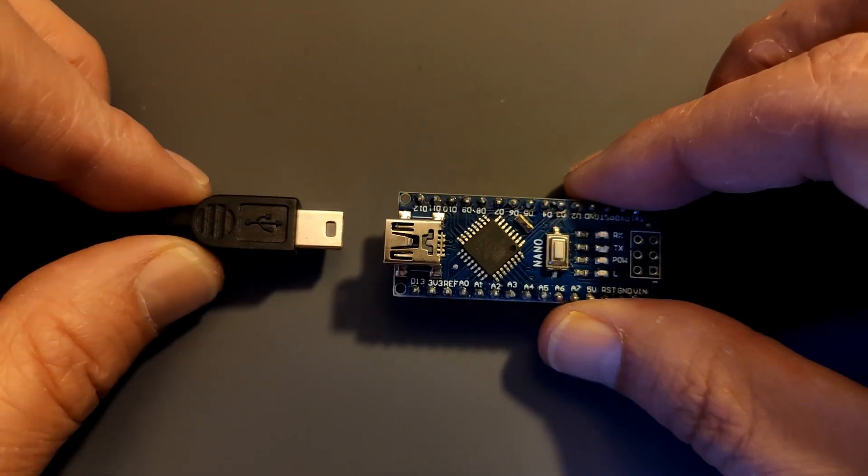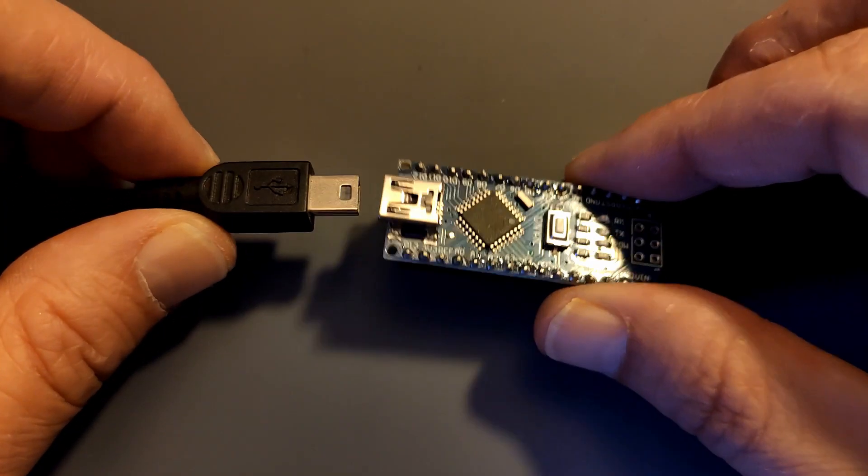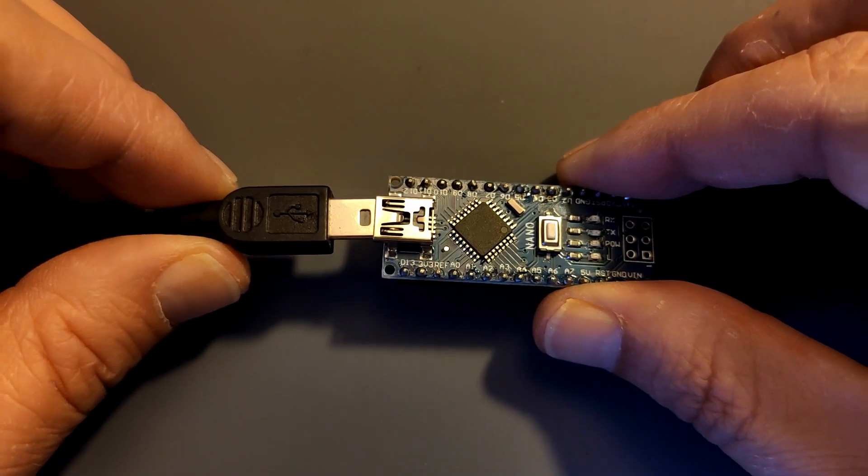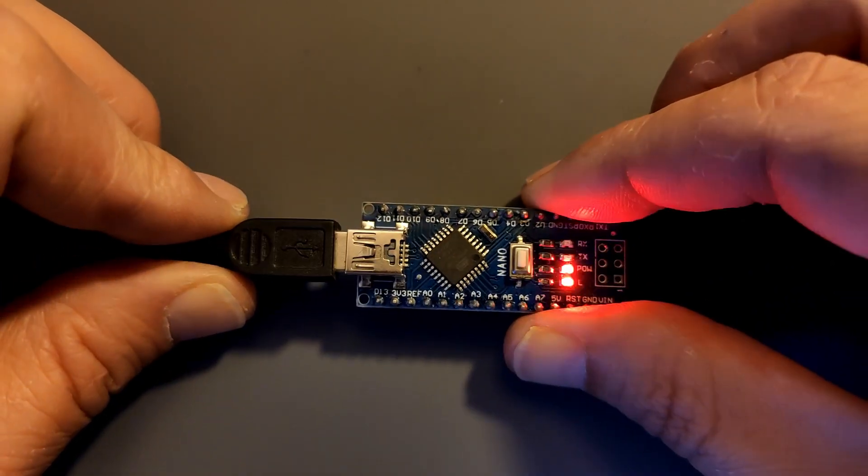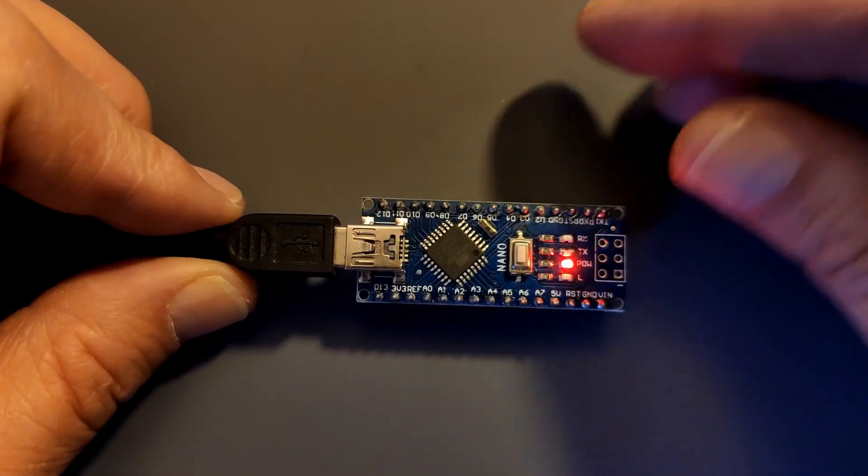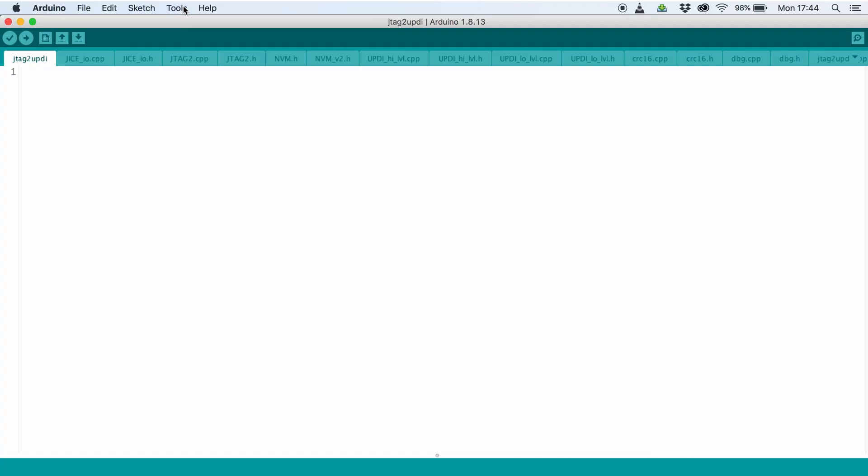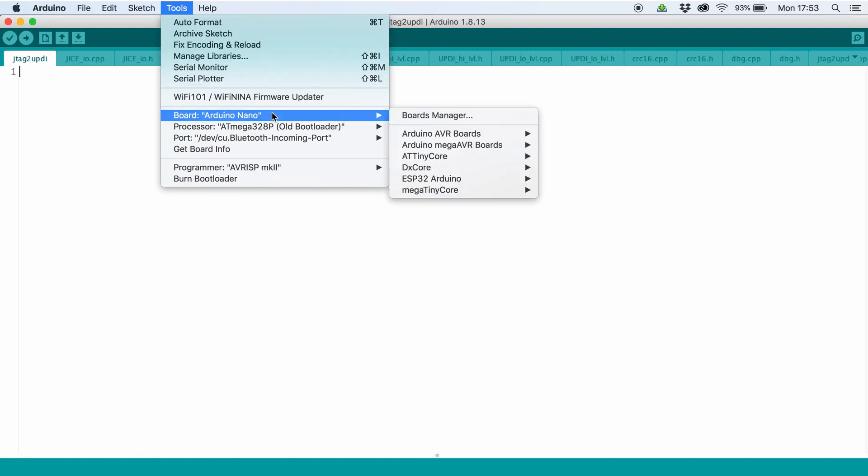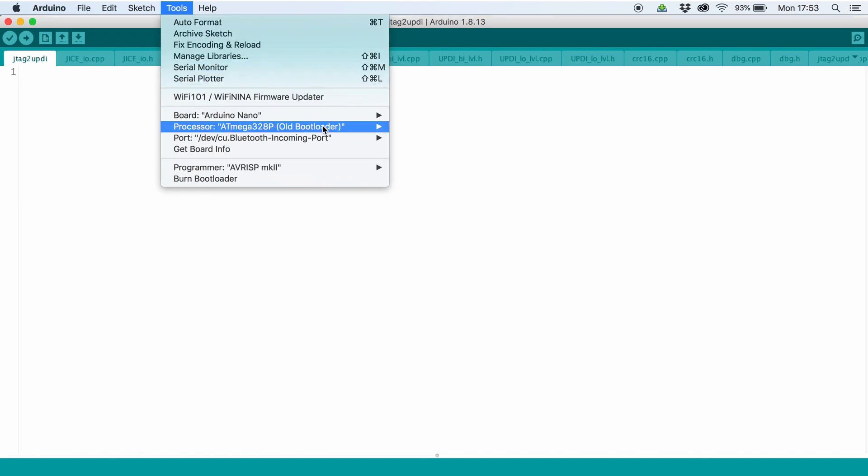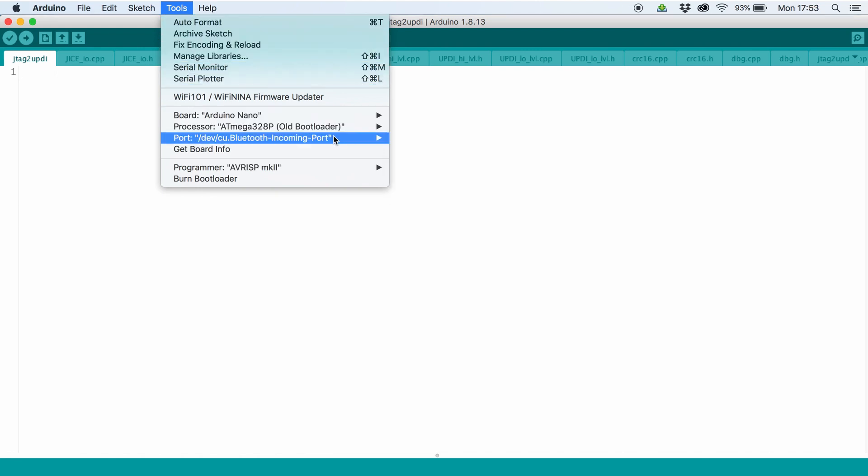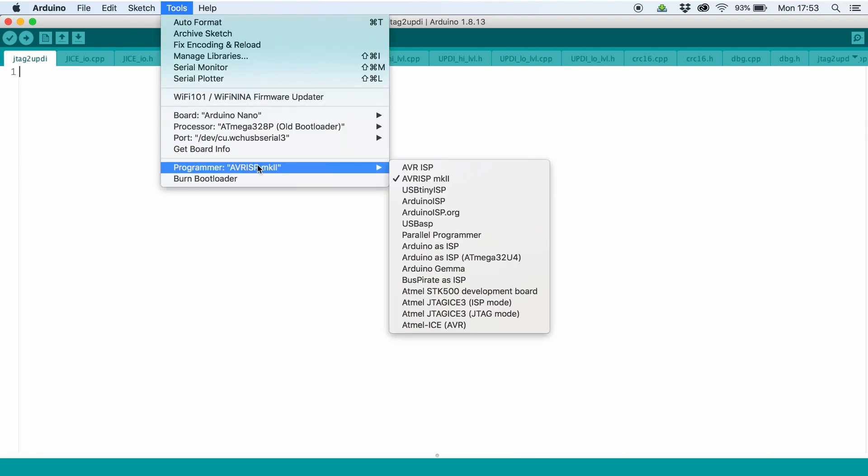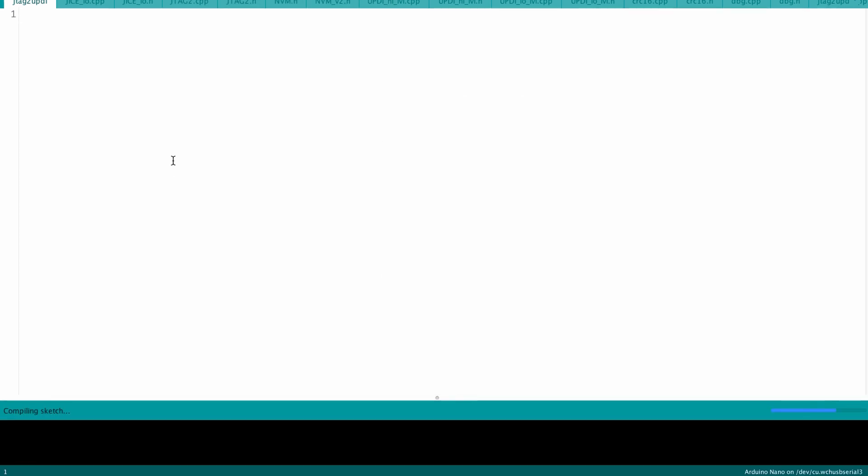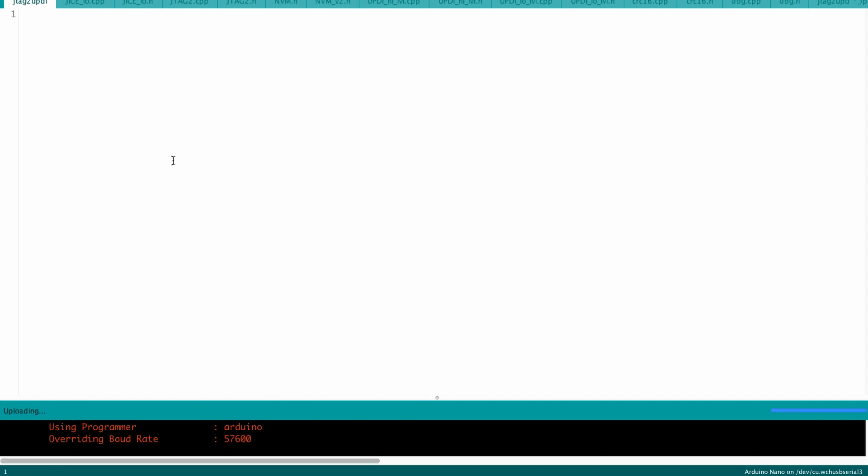The next step is to connect the Arduino Nano to your computer. Then under Tools, select the Nano, the correct processor, select the port, and then select the programmer AVR ISP Mark II. Go ahead and upload the sketch.